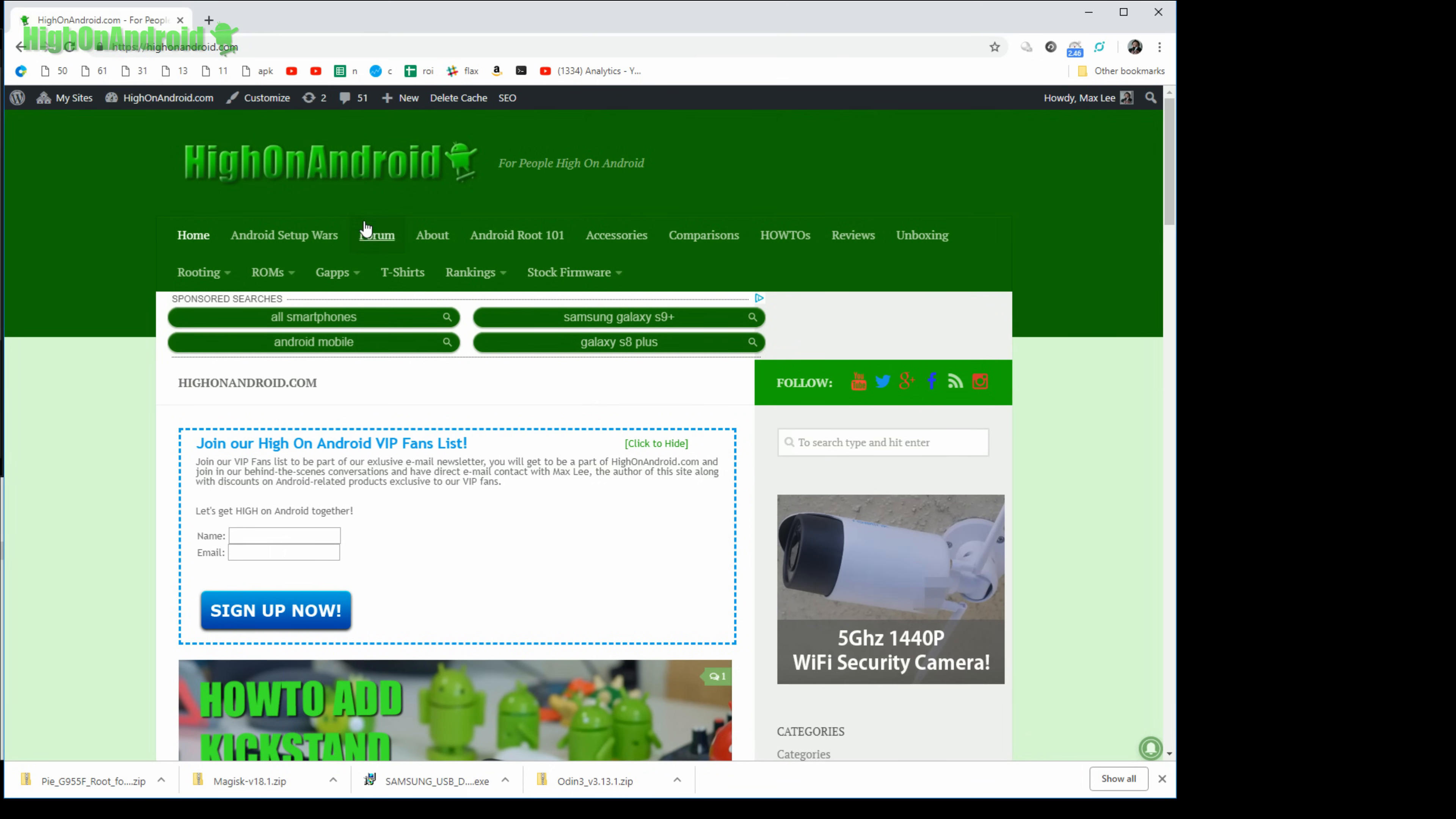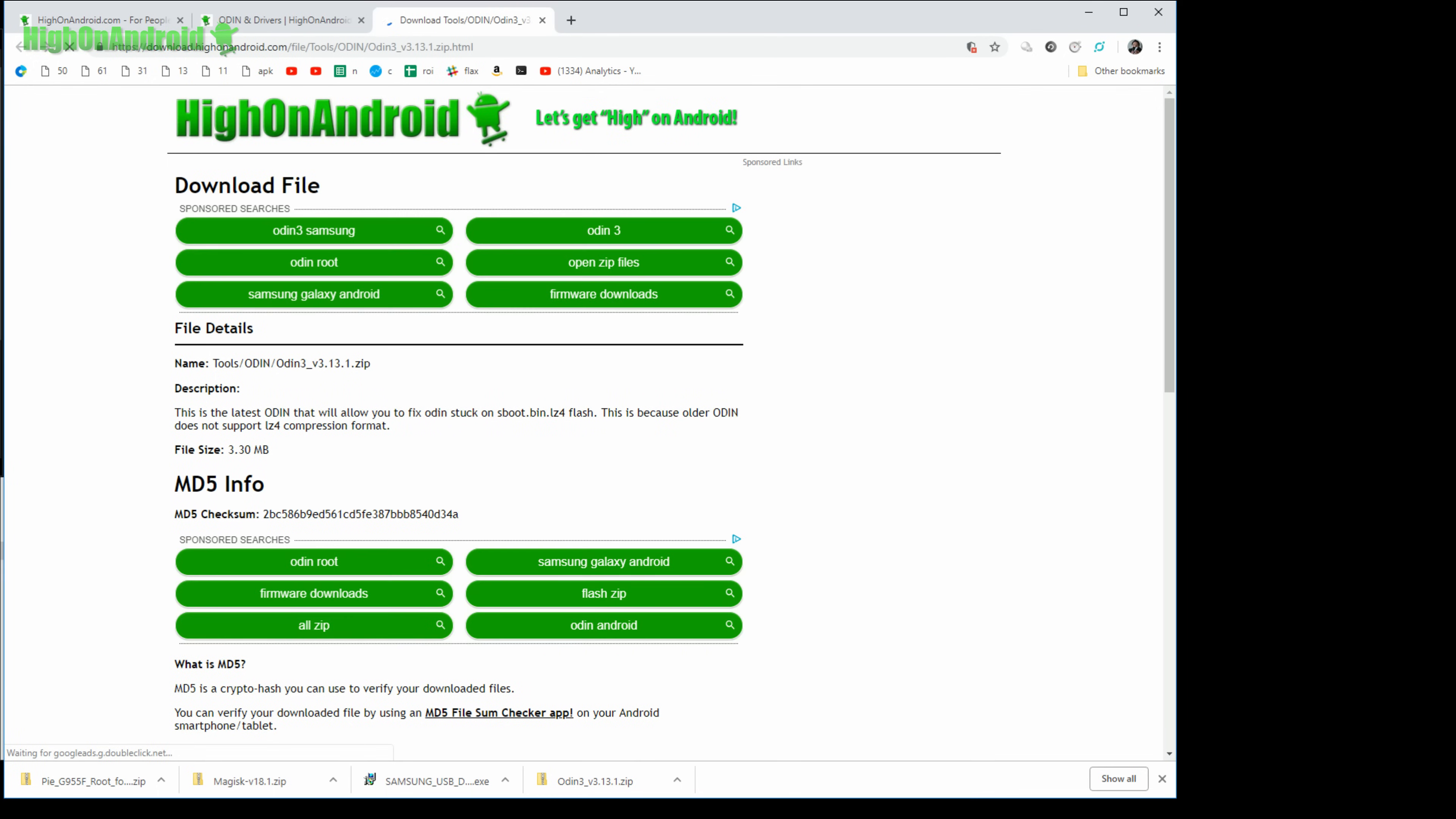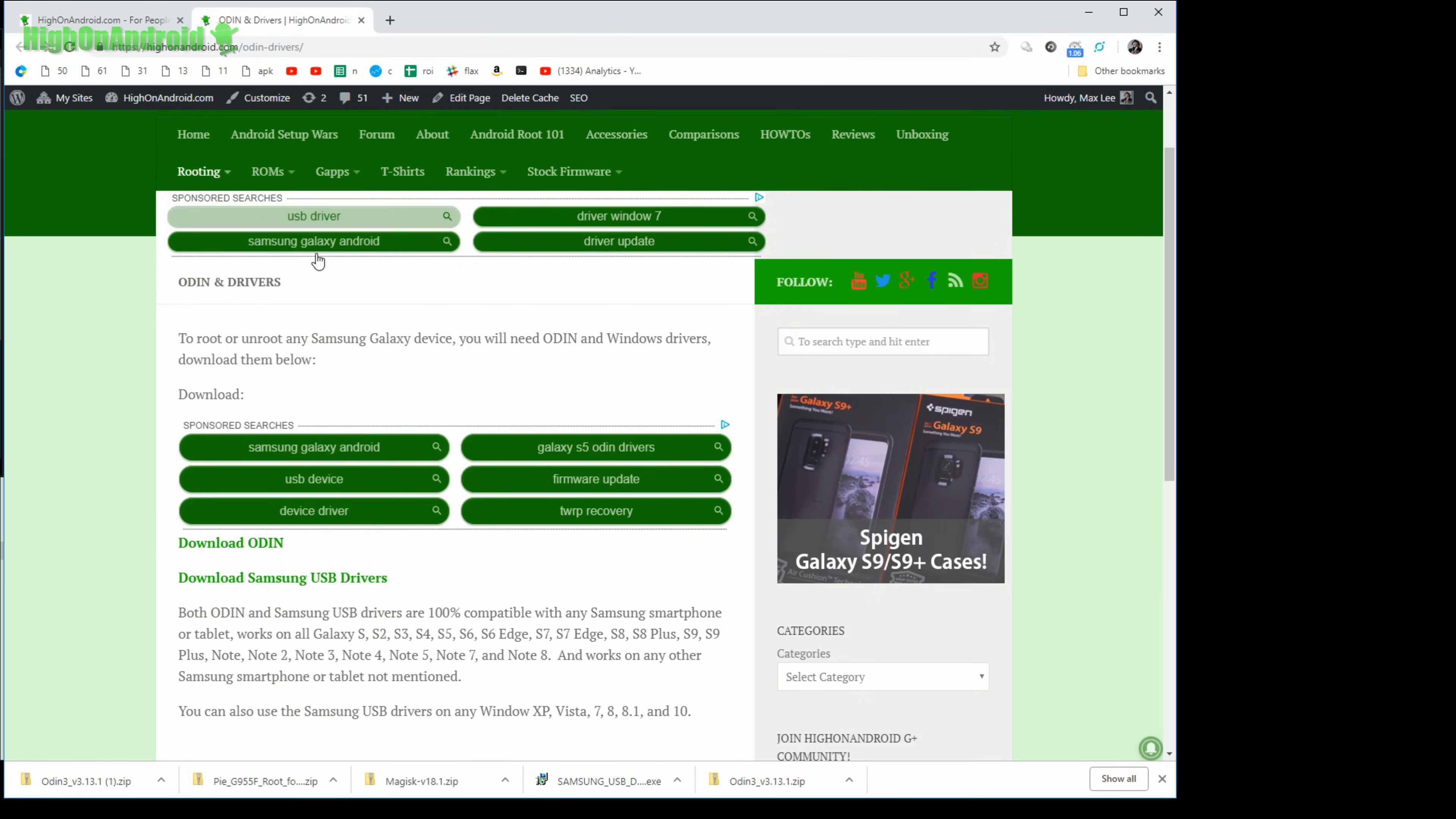Go into highonandroid.com and if you go under rooting, go to Odin and drivers, you'll be able to find Odin and Samsung drivers. Go ahead and click on that. You come to the download page. Go ahead and scroll down where it says download here. Go ahead and wait and click on click here to download. That will download the files. That's how you download the files. Don't click on the ads.